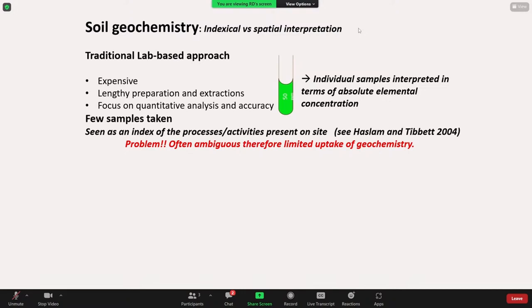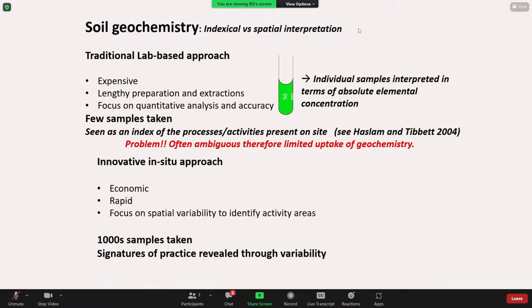As recently as 2004, there's a very good paper by Haslam and Tibbett where they actually try to understand how they can better reduce the number of samples taken off a site to characterize it, simply because of the problems associated with cost and the length of analysis it takes.